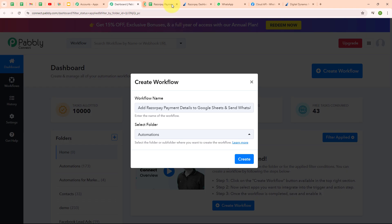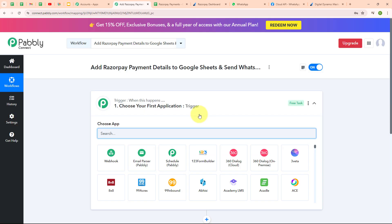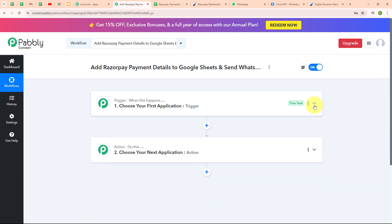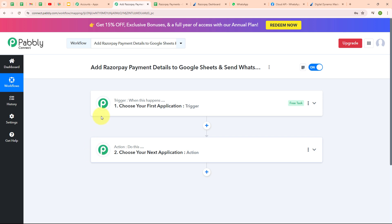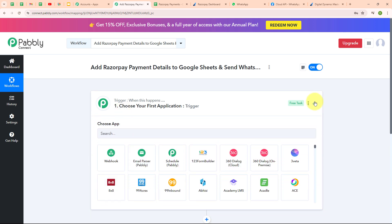Moving back to Pabbly's dashboard, I'm going to click on the create button to create a new workflow. In the workflow window, you can see we have successfully created a workflow. Here you can see the two most important principles of automation: trigger and action. Trigger says 'when this happens' and action says 'do this.' Your automation can have a single trigger but multiple action steps. Now let's begin by setting up our trigger.